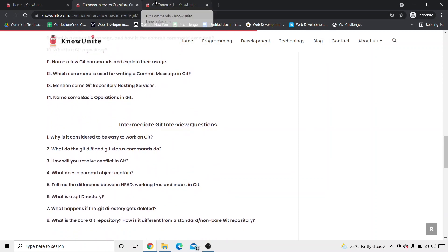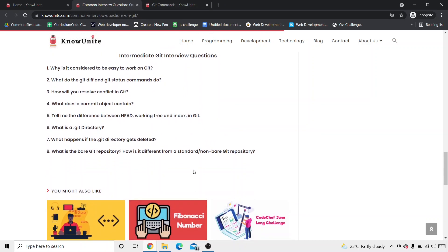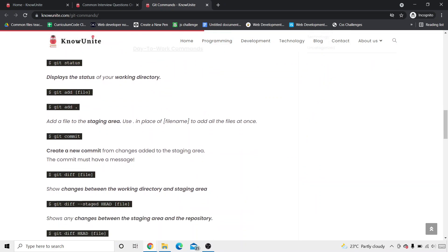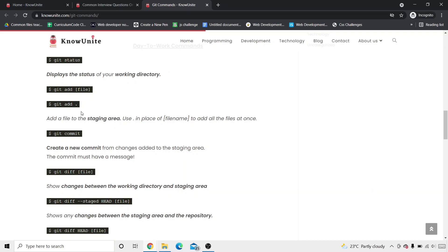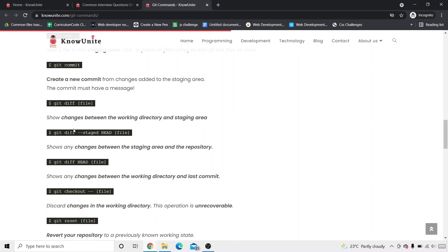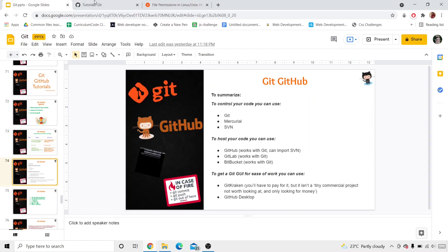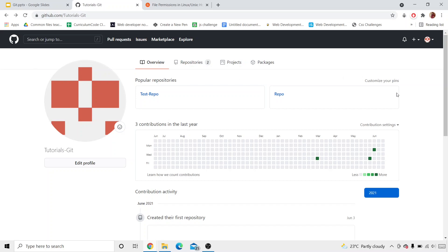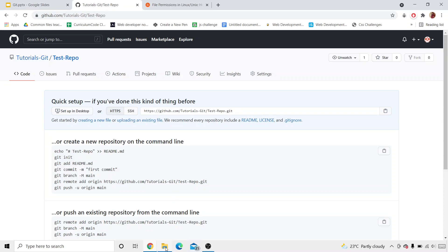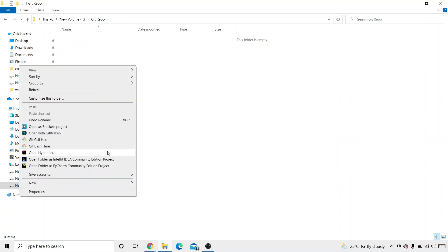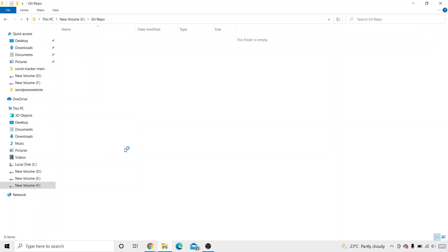I will attach both these links in the description box below. So today, as I showed you those Git commands, we're going to go with the day-to-work commands. We know what git status is, we know what git add command is — if you don't know, you can go back to the previous tutorial and watch it. We know what git commit is. Now we don't know what git diff is, what git diff stage is, or what git diff head is. We're going to understand the git diff command more properly in the coming videos.